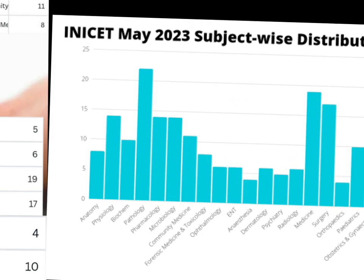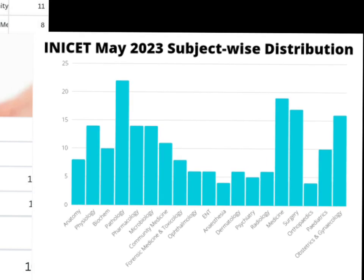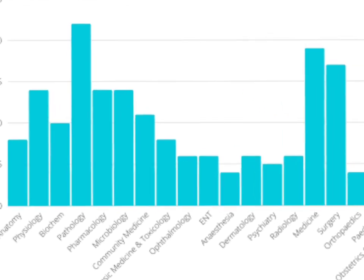In this bar diagram, you can see the subjects crossing 10 questions are physiology, pathology, medicine, surgery, pediatrics, and OBG. You can draw the inference that you need to know your final year subjects well to score well, but you must also pay attention to first year subjects like anatomy, physiology, and biochemistry. The weightage you give to ENT, ophthalmology, dermatology, and psychiatry can be slightly lesser — just focus on high-yield topics in these subjects.